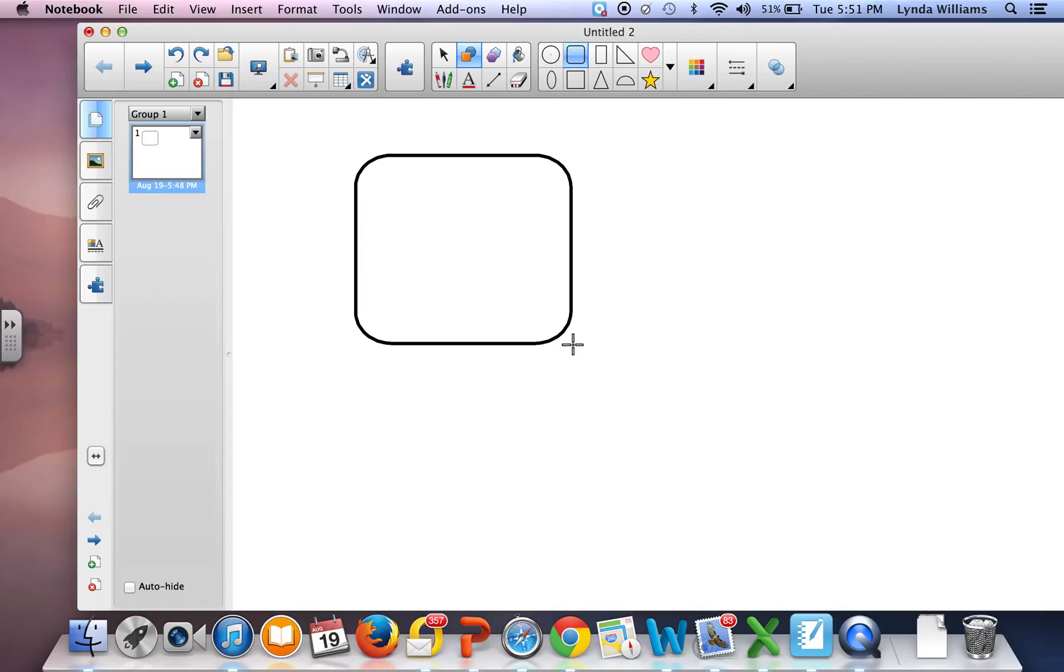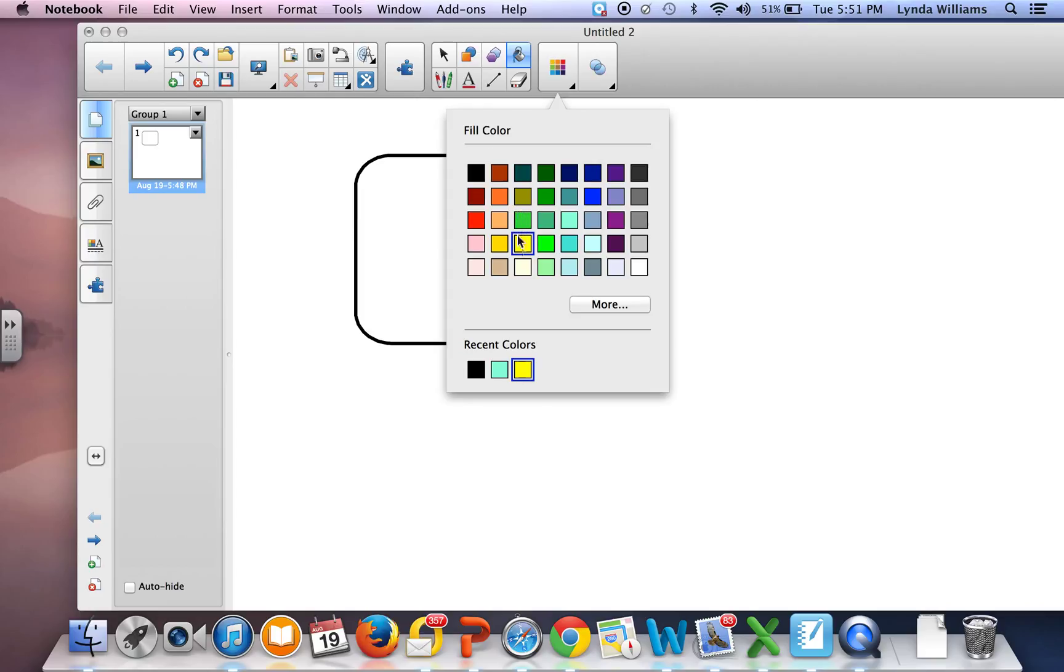I've made a shape there and then I want to go up to this bucket icon so that I can fill the shape with a color.